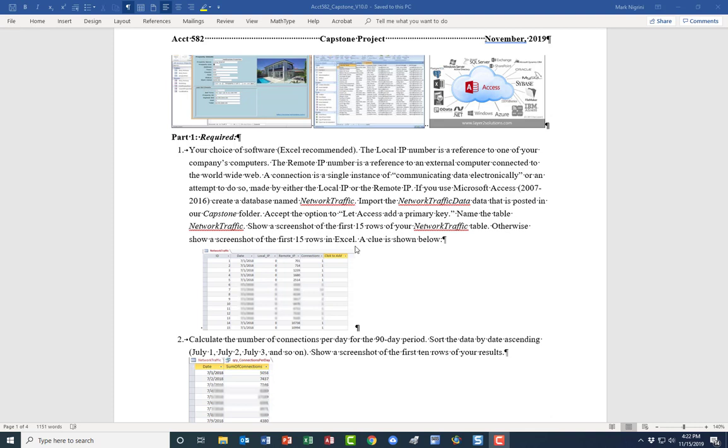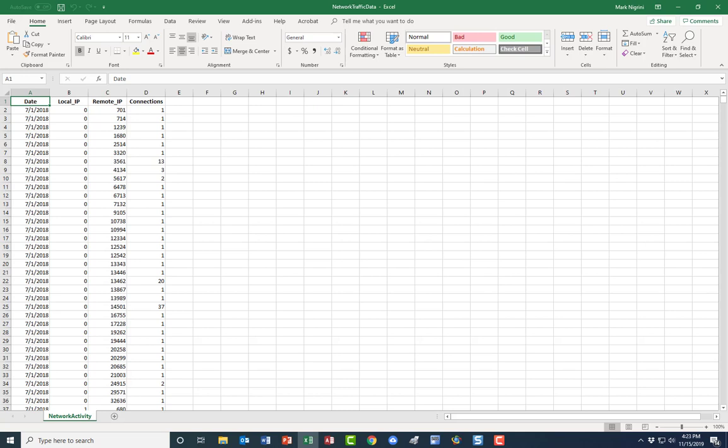So show a screenshot of the first 15 rows in Excel. That's of course if you use Excel, otherwise your first 15 rows in whatever you use. And so here we go. This is the data.